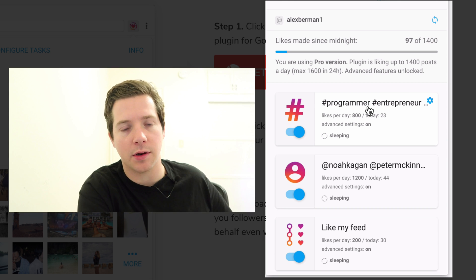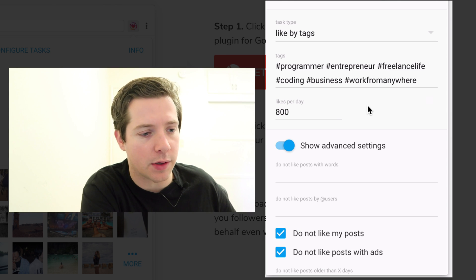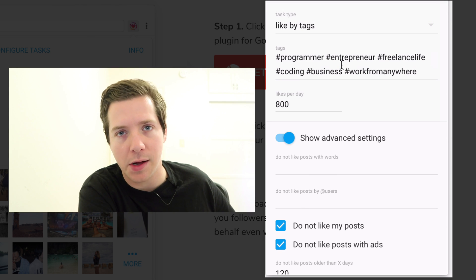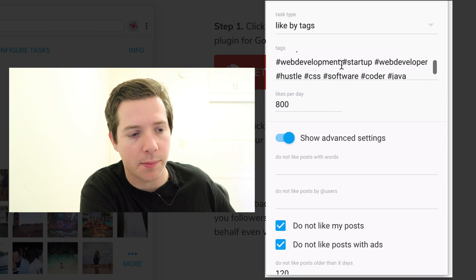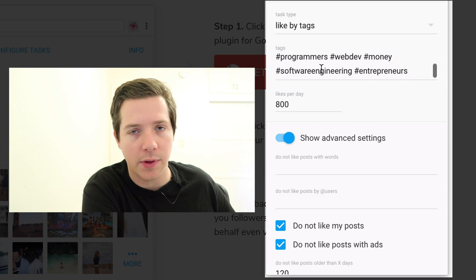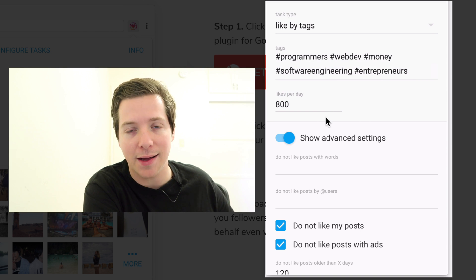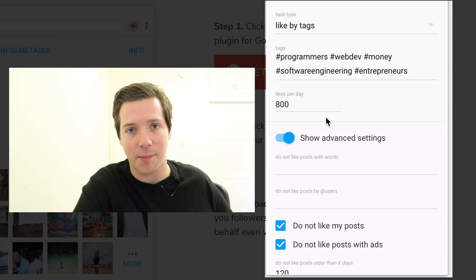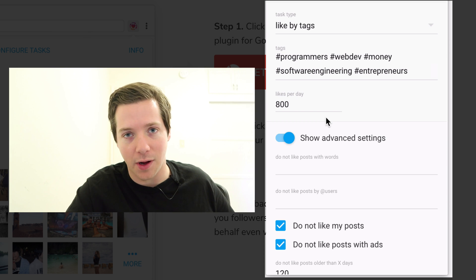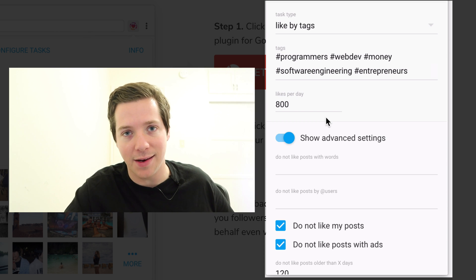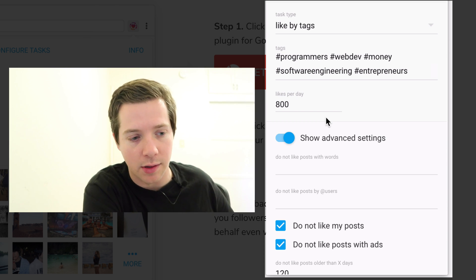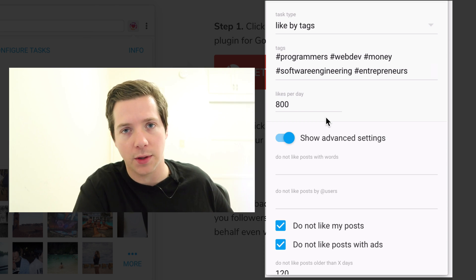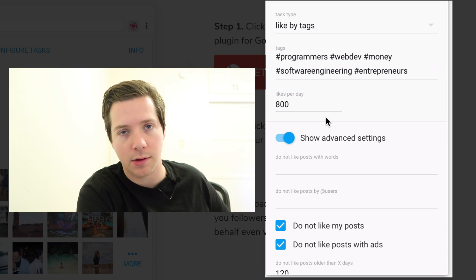I've been using this in three ways. The first is I have a few hashtags set up around coding and entrepreneurship. It'll run through these hashtags and like posts. It doesn't comment, it doesn't follow, so it's not nearly as spammy as something like Instagress. It's just running through and liking the posts.